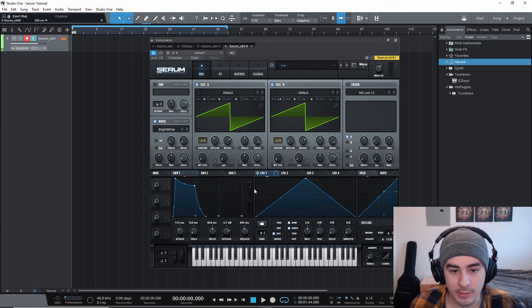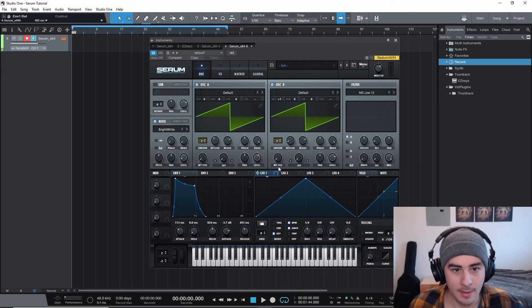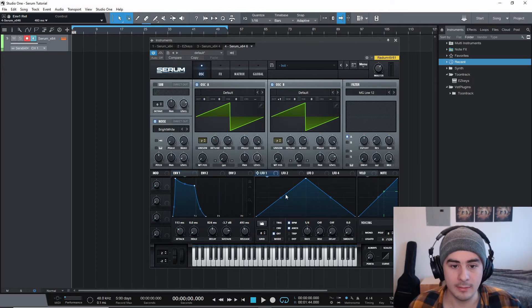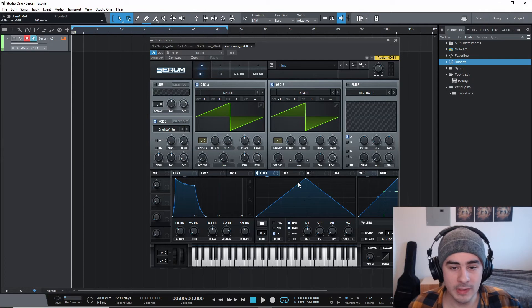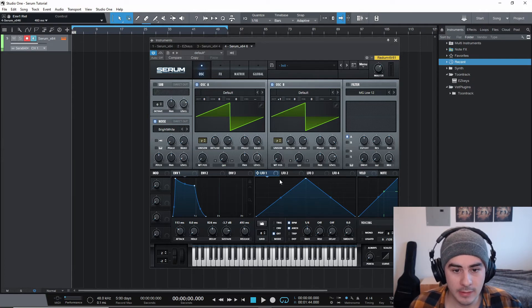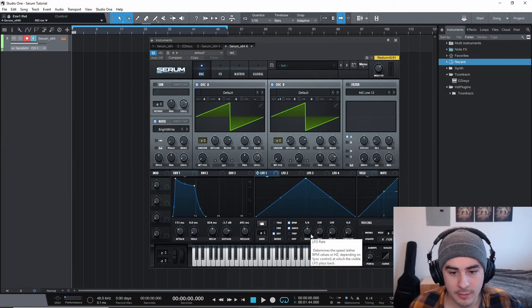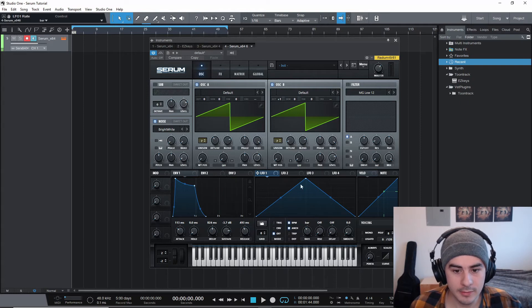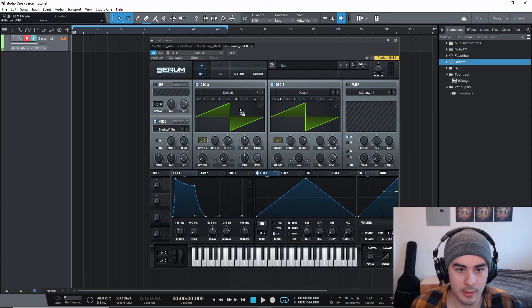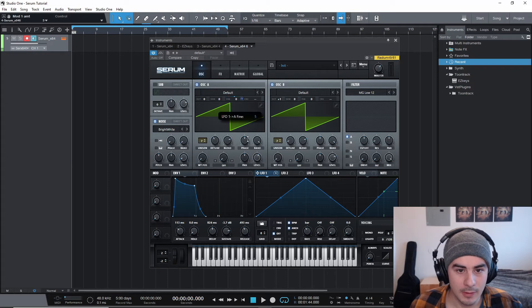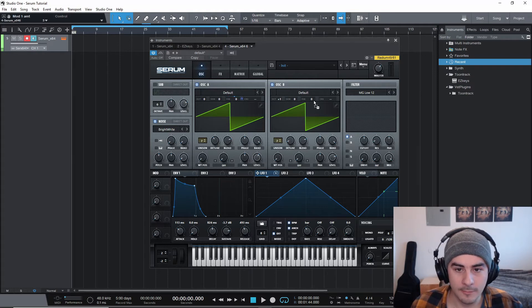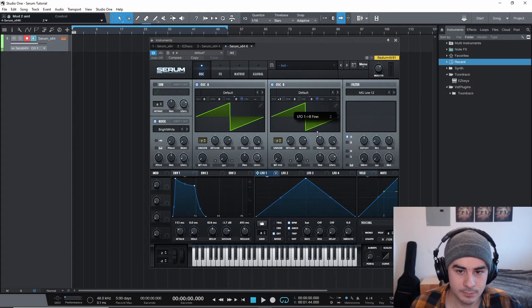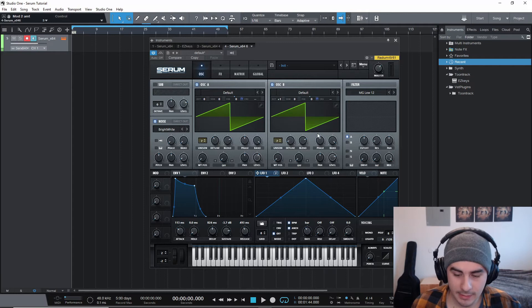So we'll hop over to LFO one. And we're really just going to detune both of these a little bit. I think I had it on a bar. Turn the rate to a bar, and then just put it on the fine tuning around five, I believe. See how that sounds.